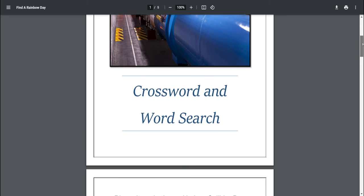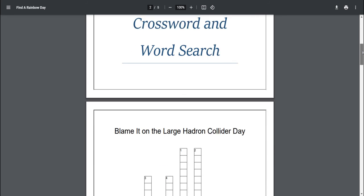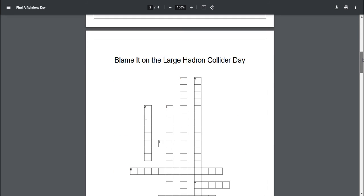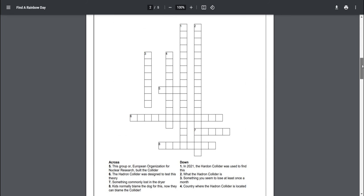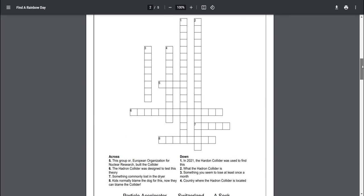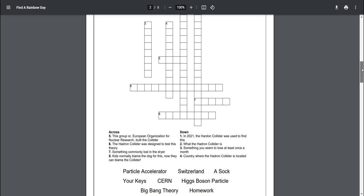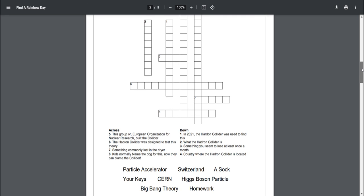So let's take a look at the crossword puzzle that you'll get. There's eight questions all about the Hadron Collider and there's also a word bank. So if your students or you don't have a lot of prior knowledge with this that's okay. The word bank's going to help them.